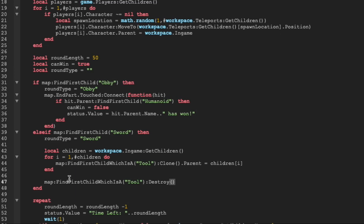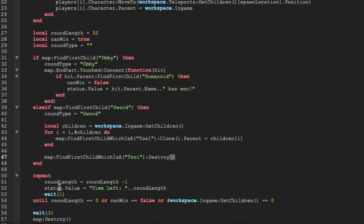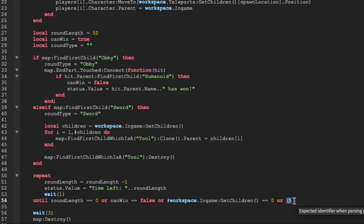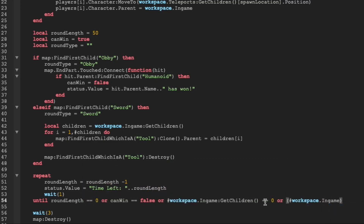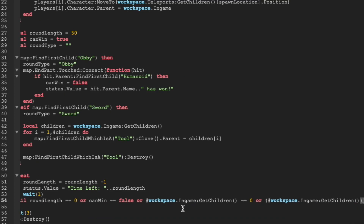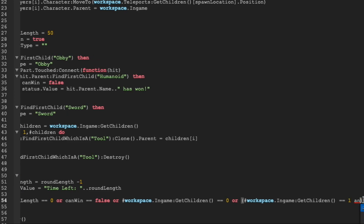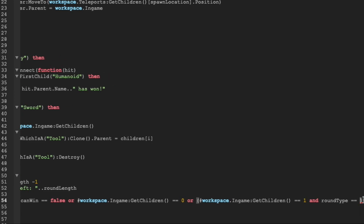Now that we've given everyone a sword, we have to make it so that the round can end when there's only one player left and we have to save the winner. We're going to add another conditional to make this repeat loop end — we'll do an or and then add in multiple conditionals. So if the number of workspace dot ingame get children equals one and the round_type equals sword, then we know there's only one player left in the sword fight.